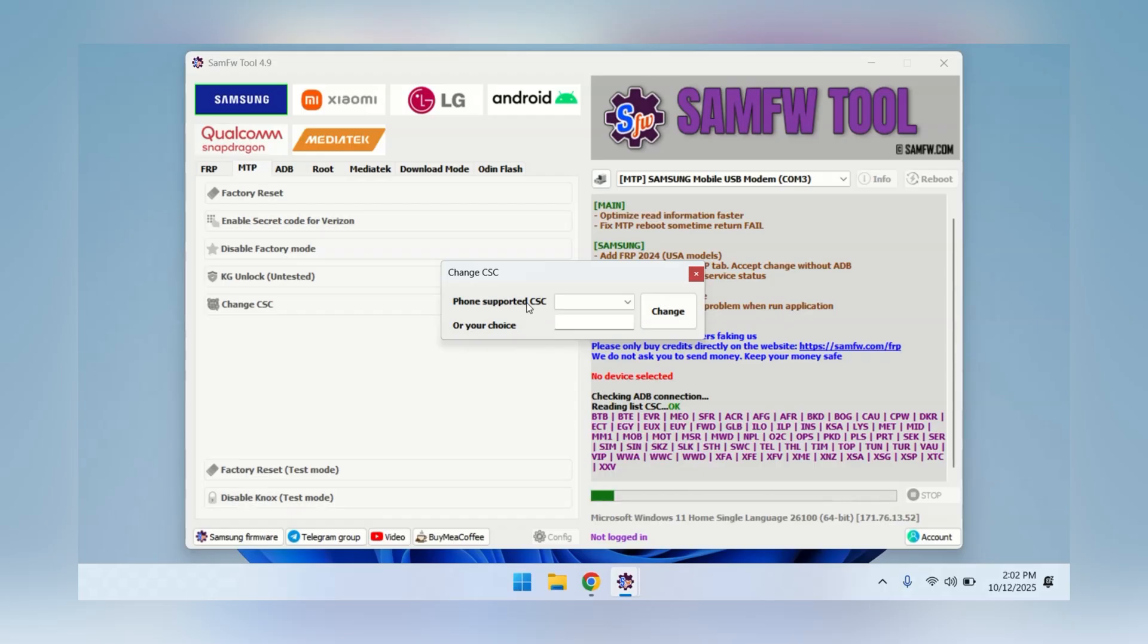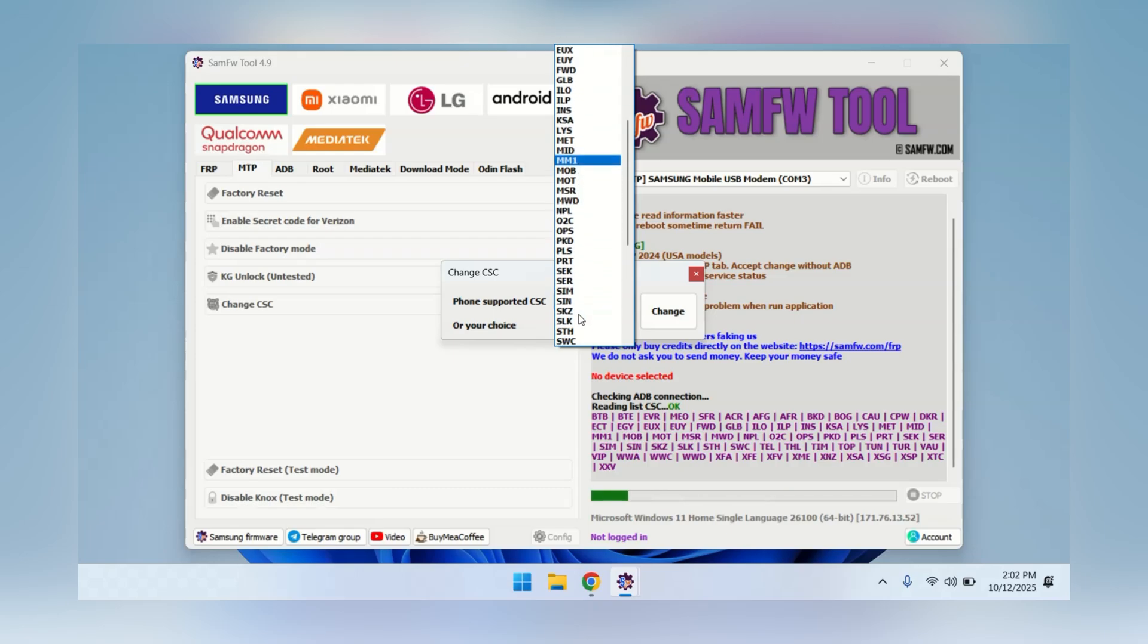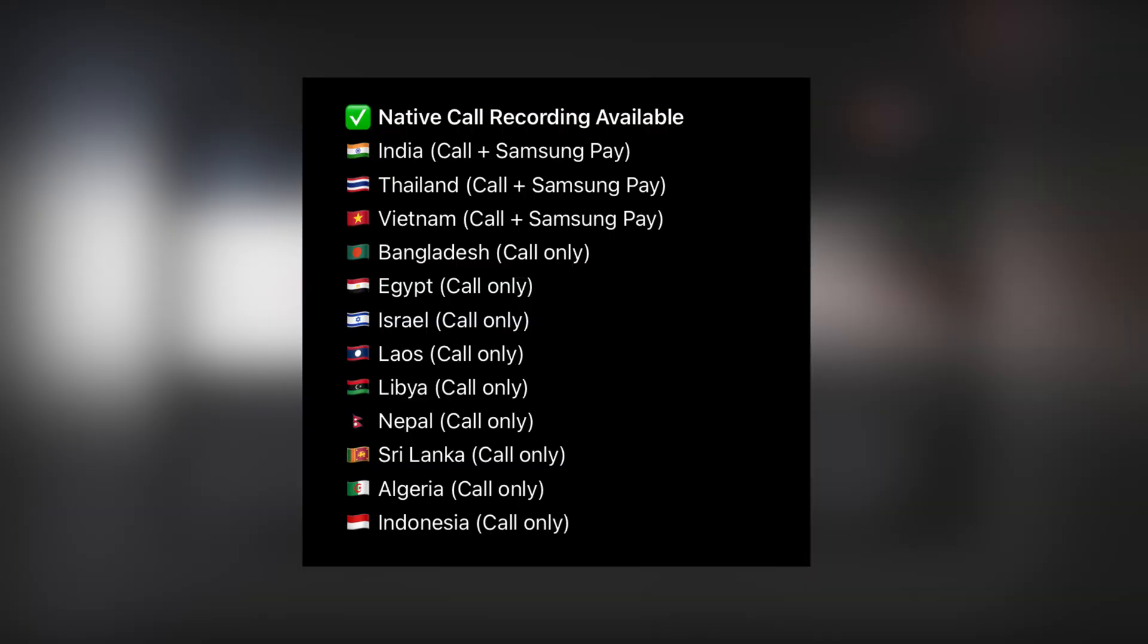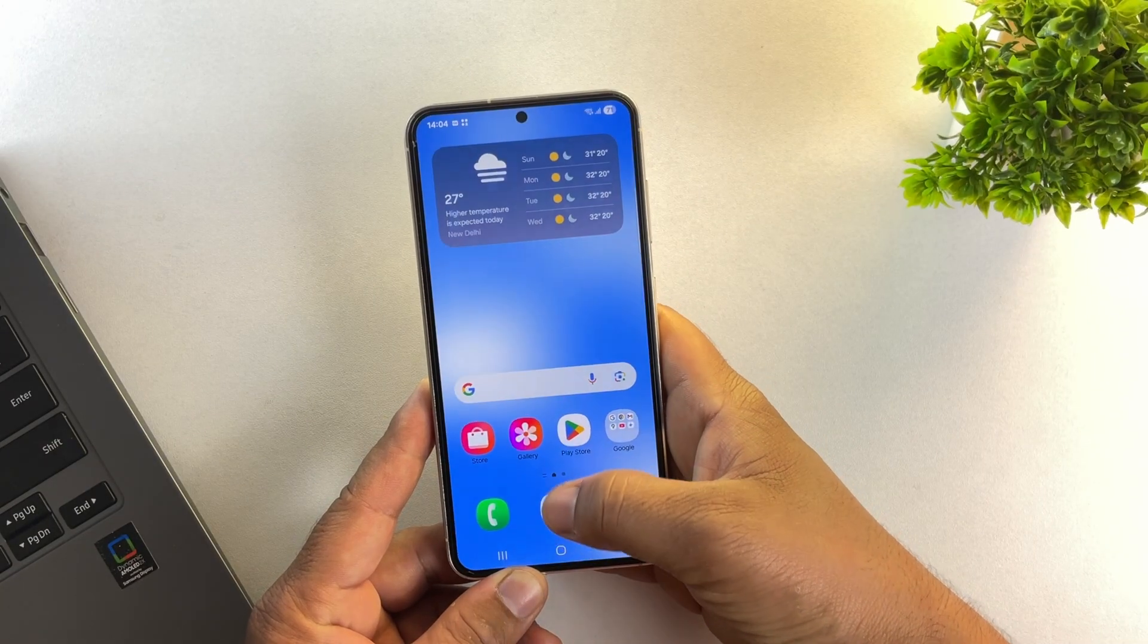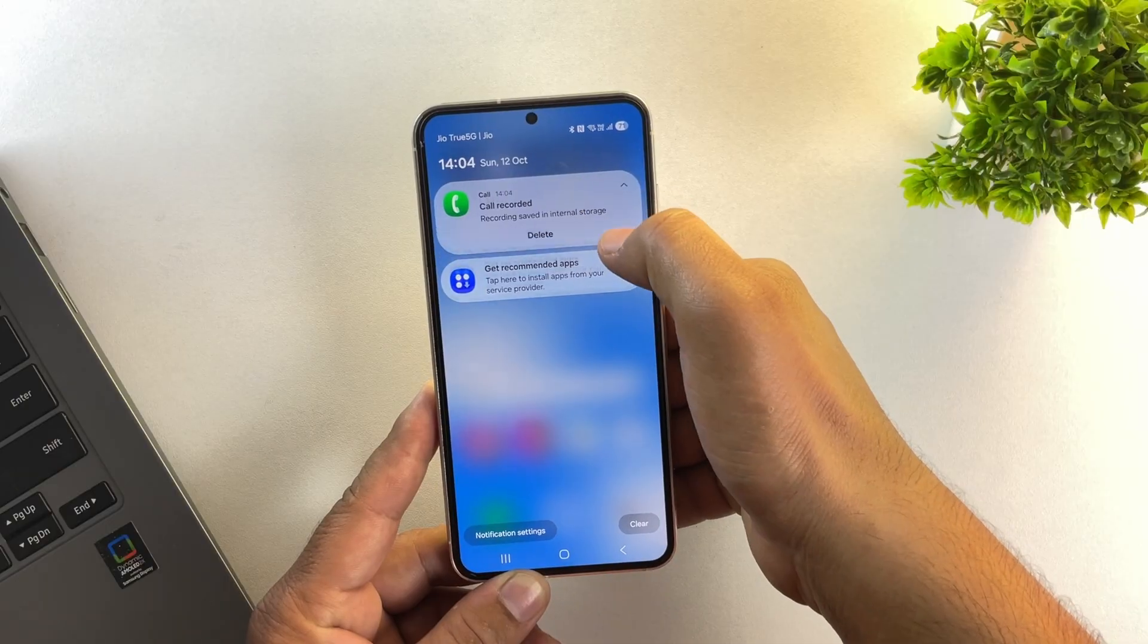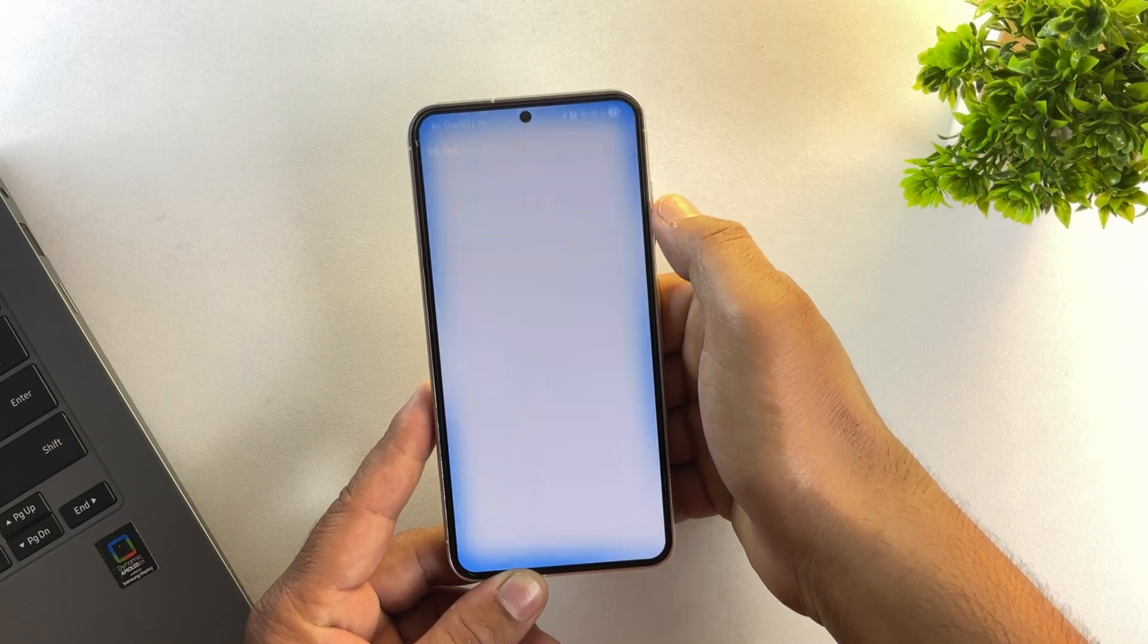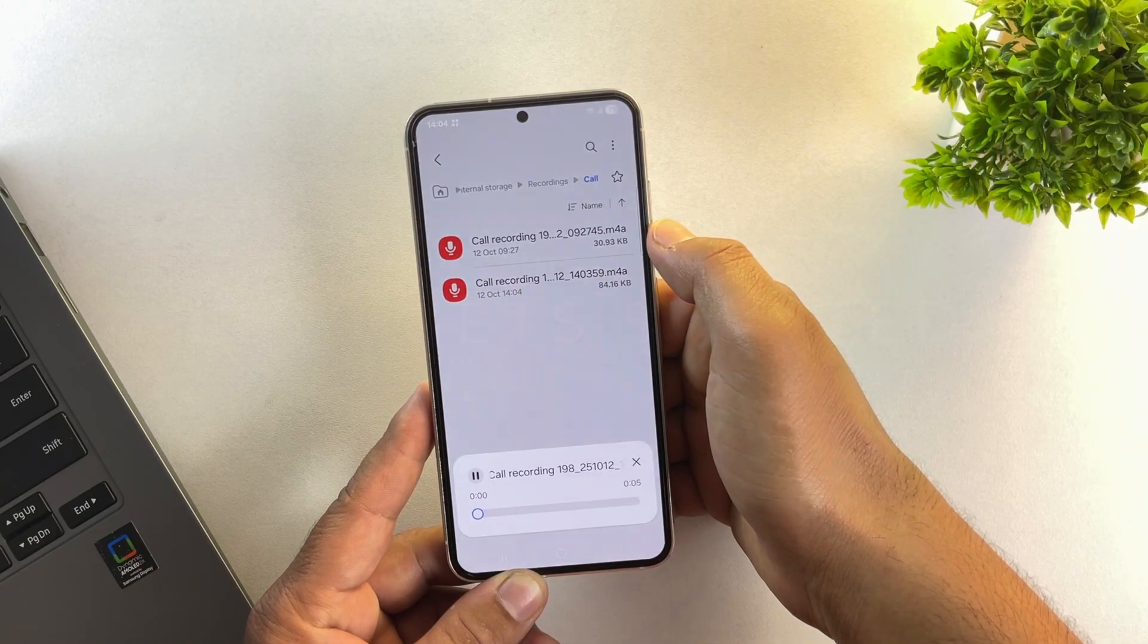So to remove the announcement, we just need to switch our CSC to a region where Samsung allows call recording without the announcement, like India, Vietnam or Thailand. And the best part? It doesn't need root access. It won't trip Knox and it won't format your data at all.